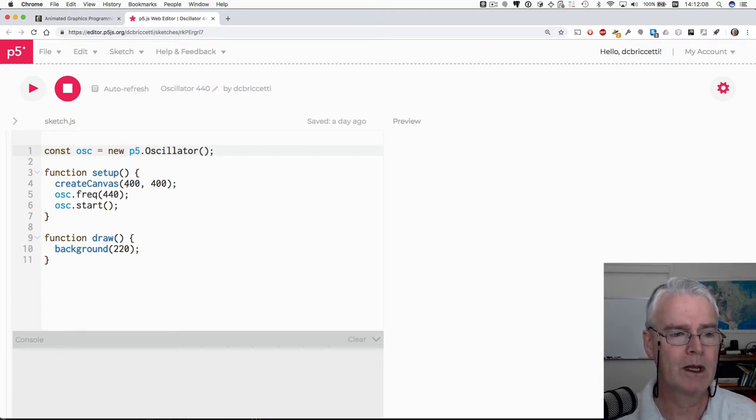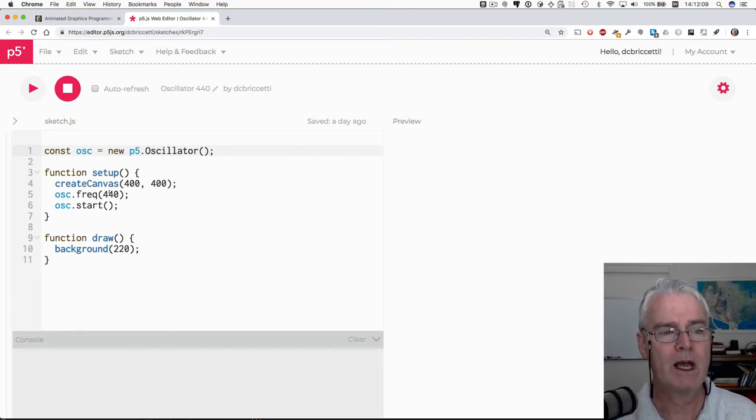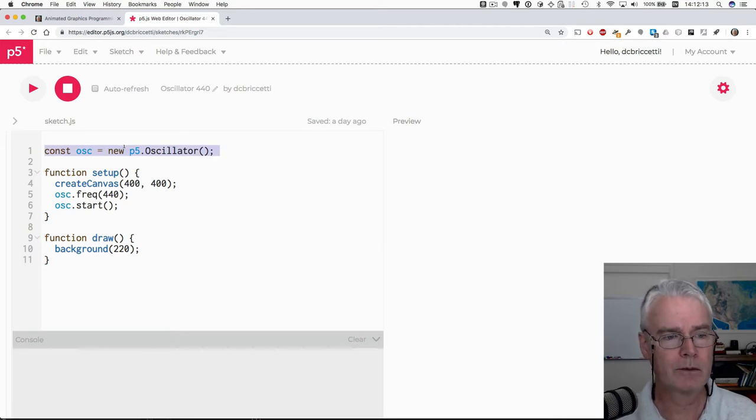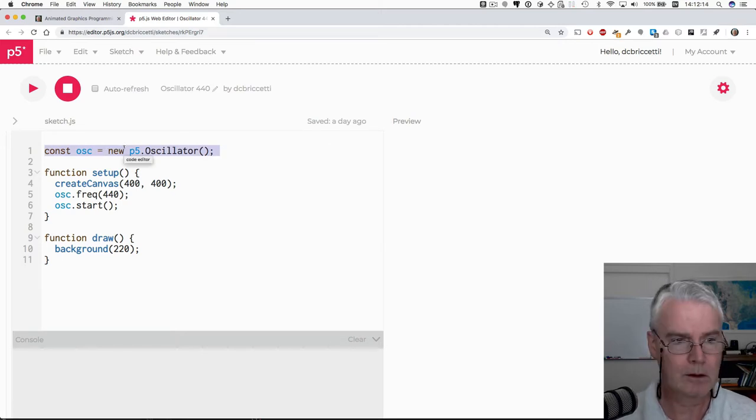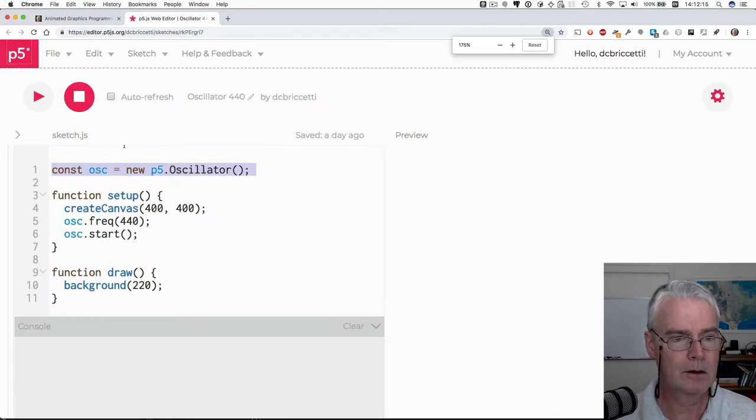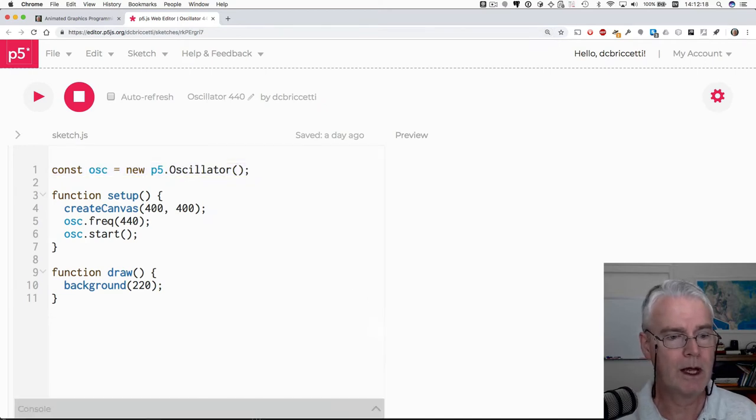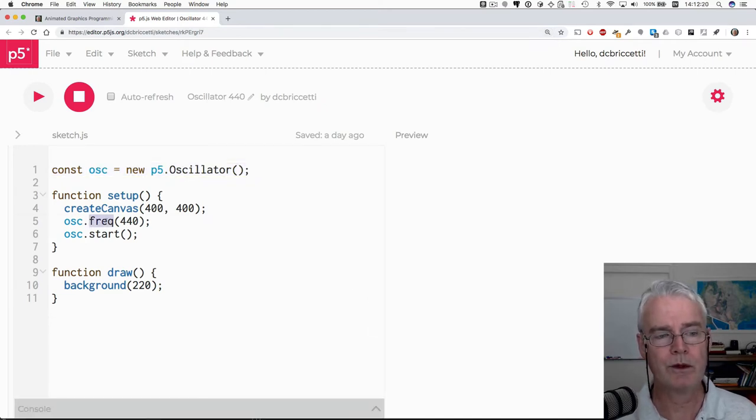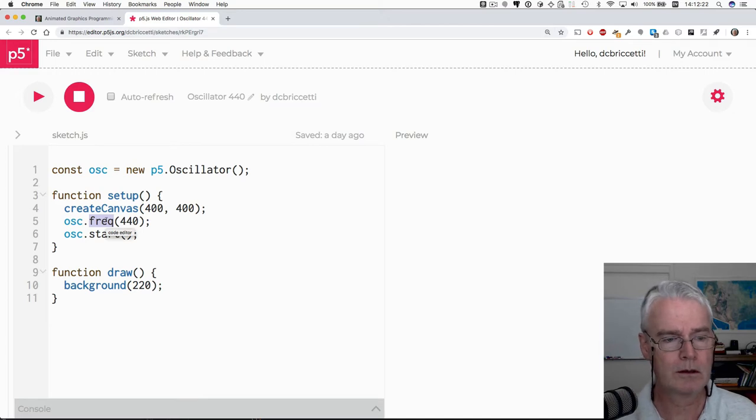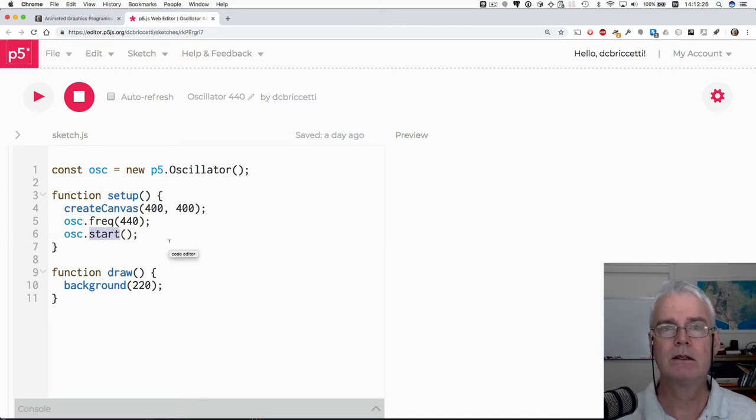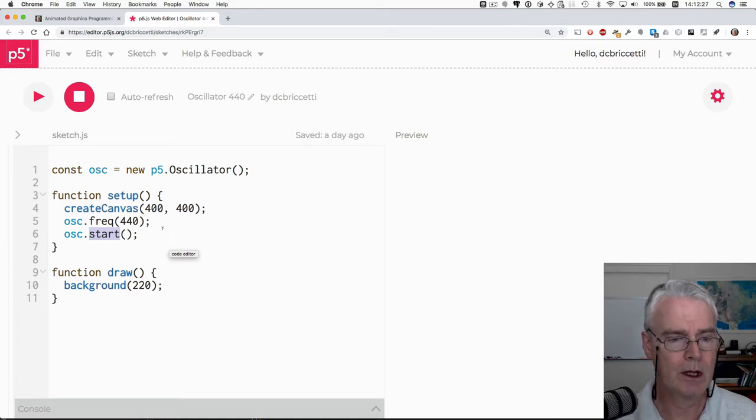Anyway, how does this work? We create an oscillator like this and then we set the frequency we want with this method call and then we call start and that's all there is to it. That makes it go.